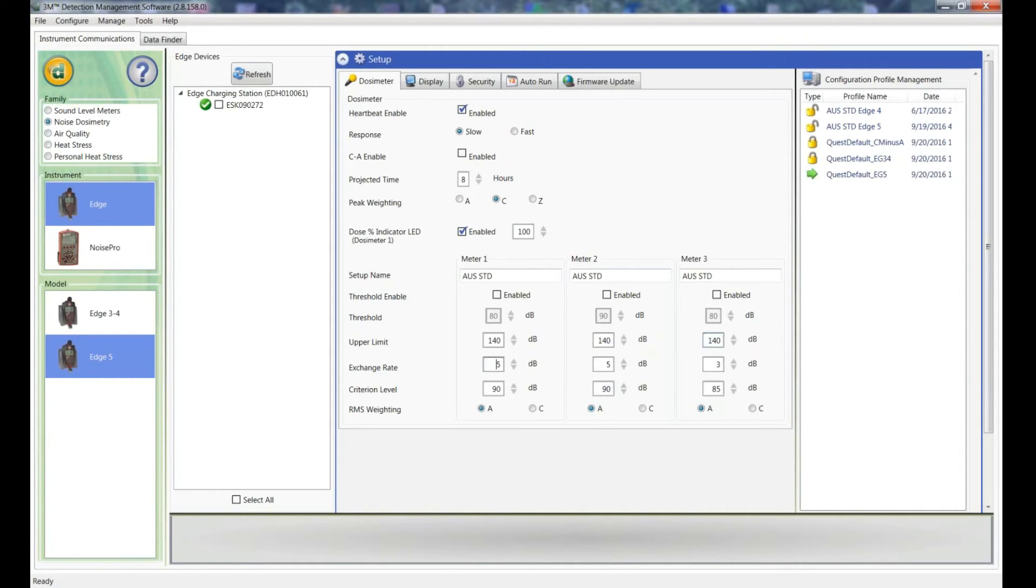Now in Australia we use an exchange rate of 3, so I will change that to 3 in each of the setups.